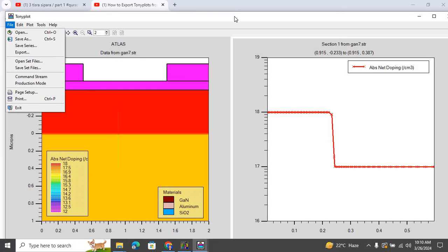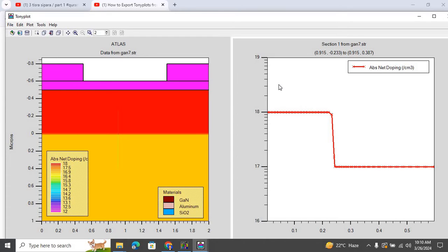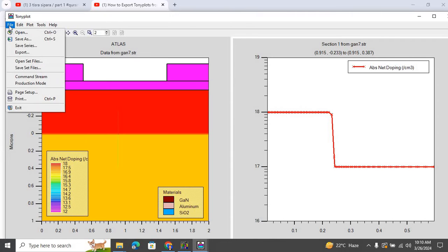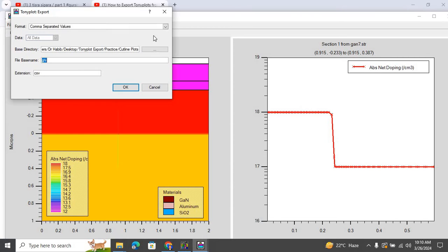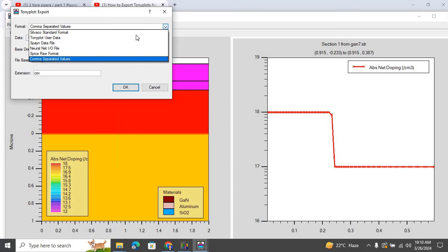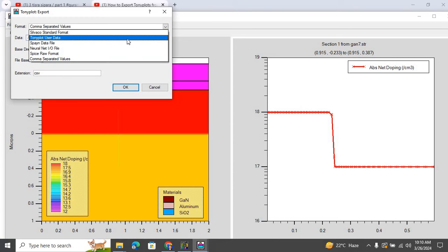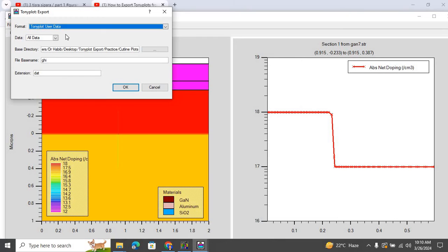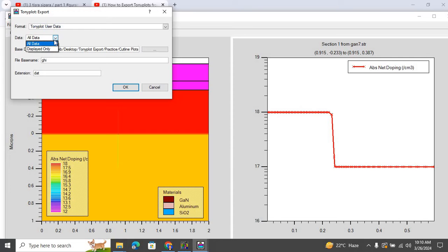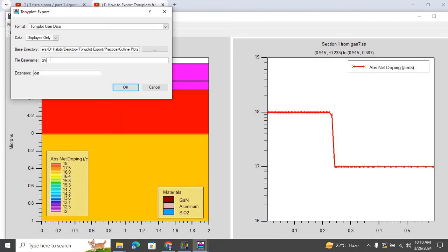Let me show you how we can perform this. So the first thing we need to do is we click on this plot once again. We go to File Export, and I need to export it as Tony Plot User Data First. And then over here, from the drop down menu, I click on Display It Only. And let me name this file as GHI. So it's going to save it as a data file.